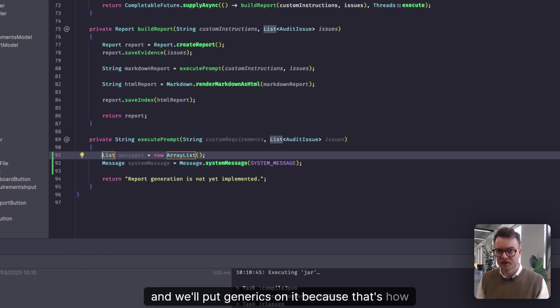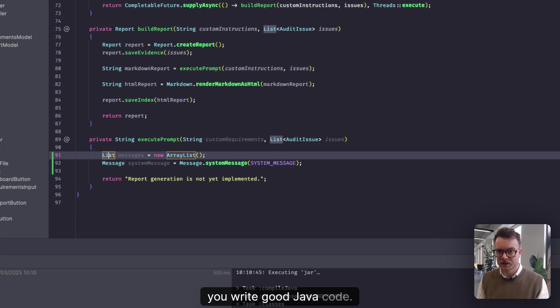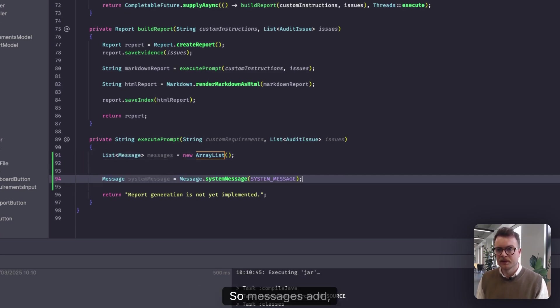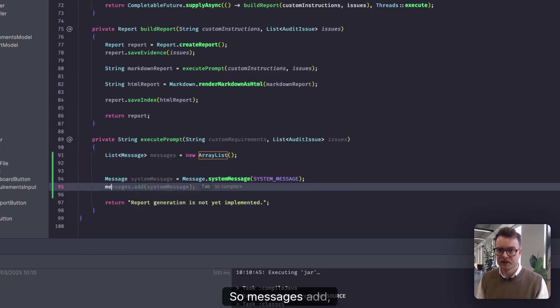And we'll put generics on it because that's how you write good Java code. So messages add system message.